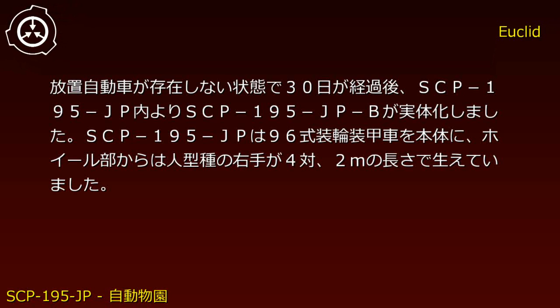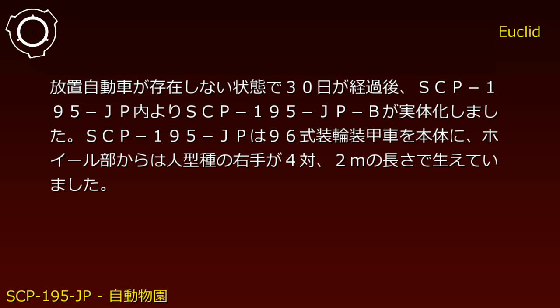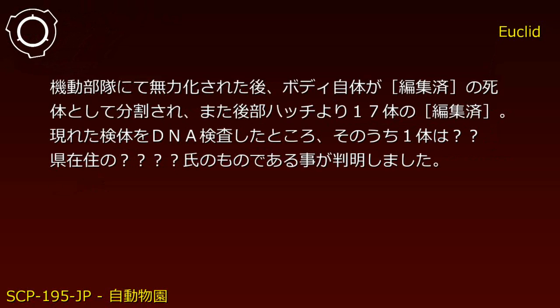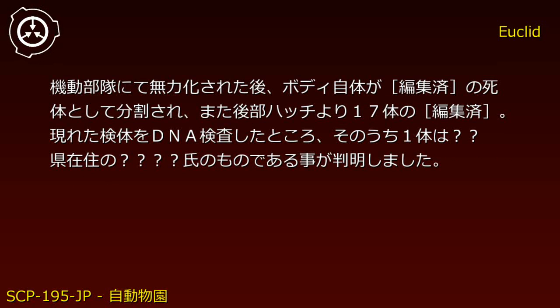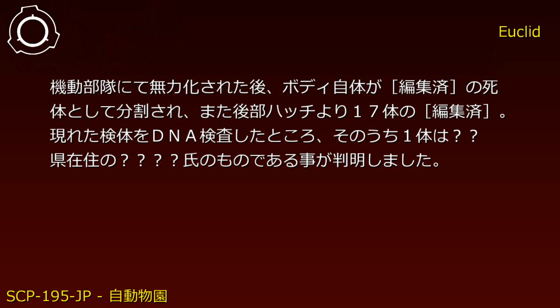SCP-195-JP-B had a Type 96 armored vehicle as its base, with four human-type right hands extending 2 meters from the wheel sections. After neutralization by mobile task forces, the body itself separated into [REDACTED] corpse parts, and 17 bodies of [REDACTED] emerged from the rear hatch.